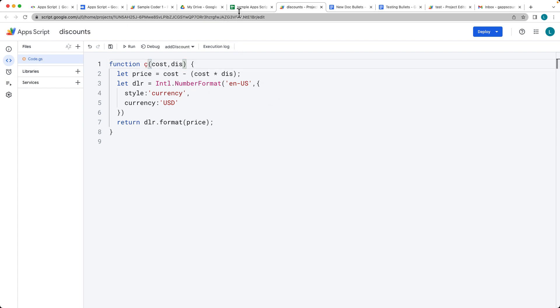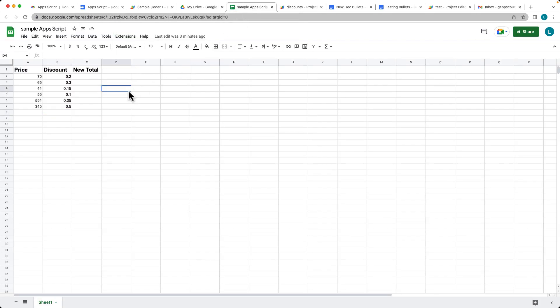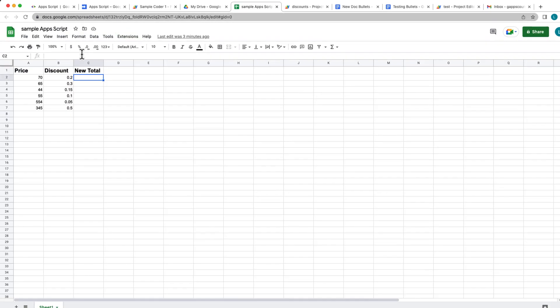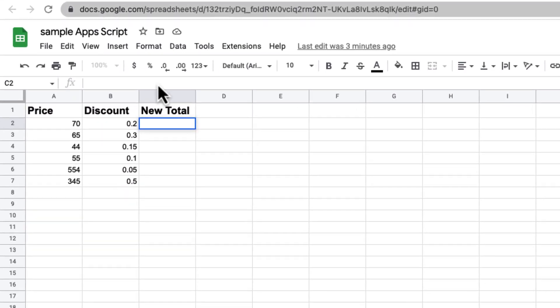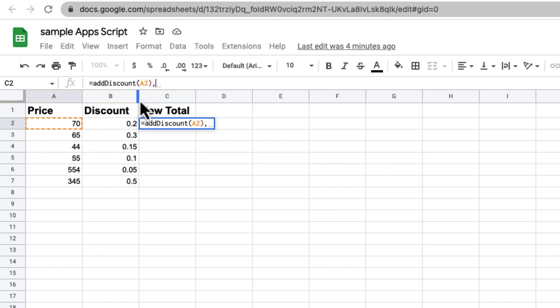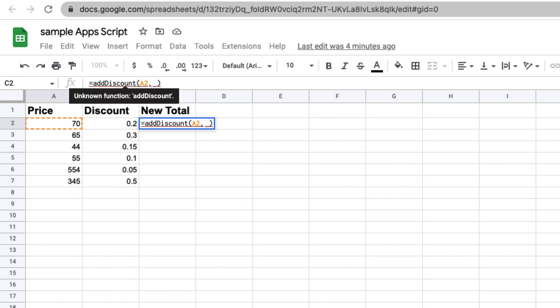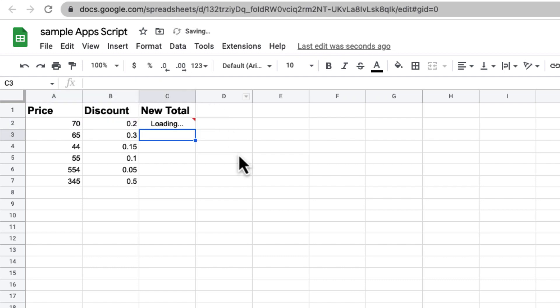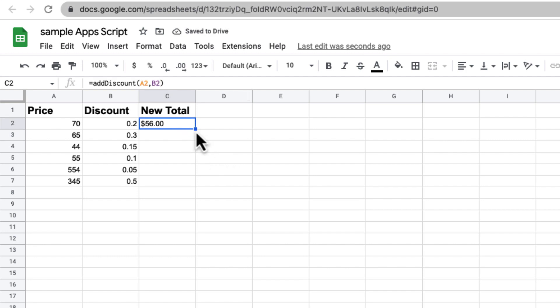Going back into our spreadsheet, let's apply that. So the equal sign, add discount, and then the two values that it's going to require. The first one is going to be coming from the A2, and the second value is going to be coming from the B2. Then press equal, and that will format and calculate out the total.